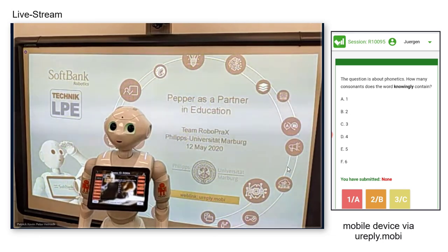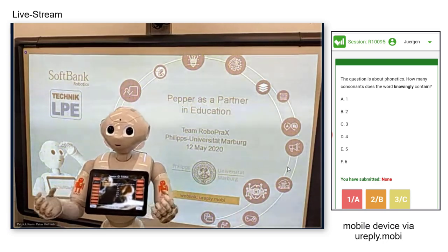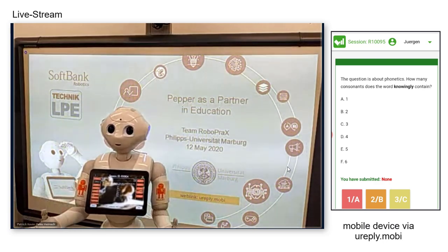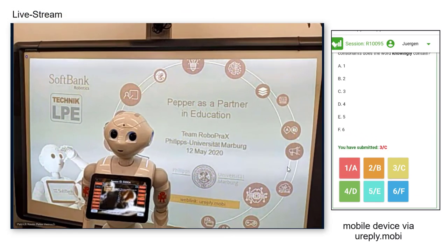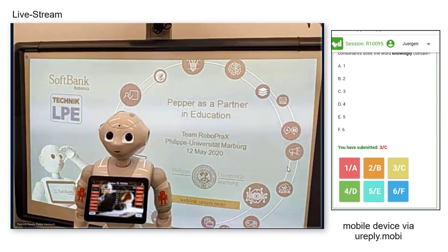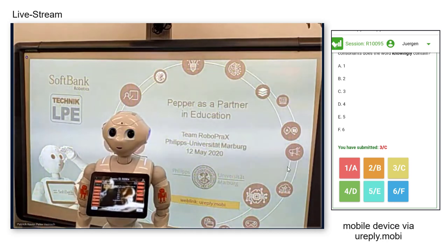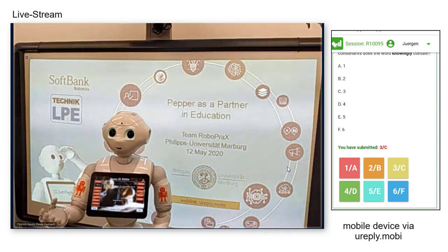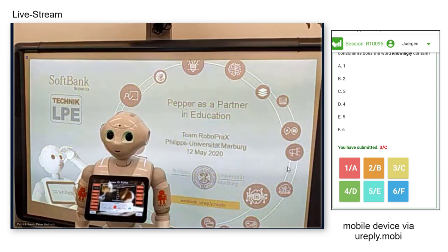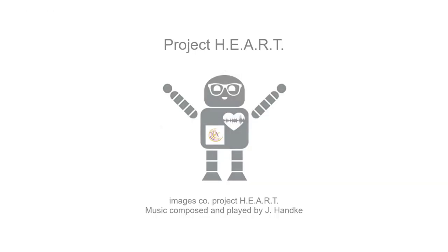Try to answer the following question. The question is about phonetics: how many consonants does the word 'now and we' contain? Impressive — all of you voted. The solution is C, three. A decent 67% of you got it right. Thank you.